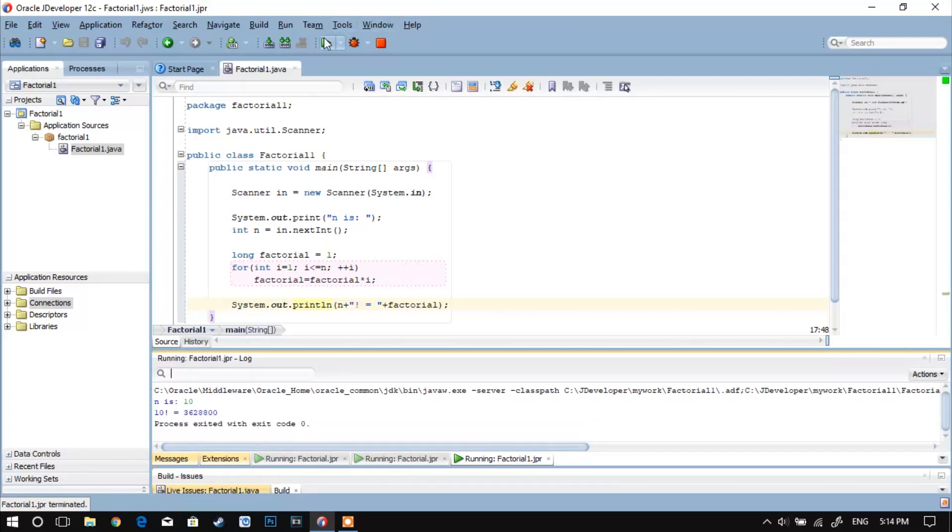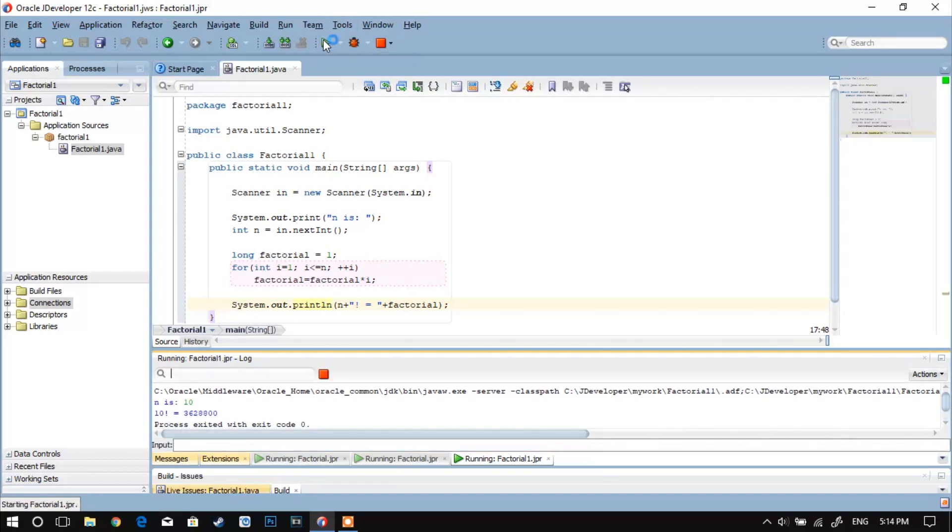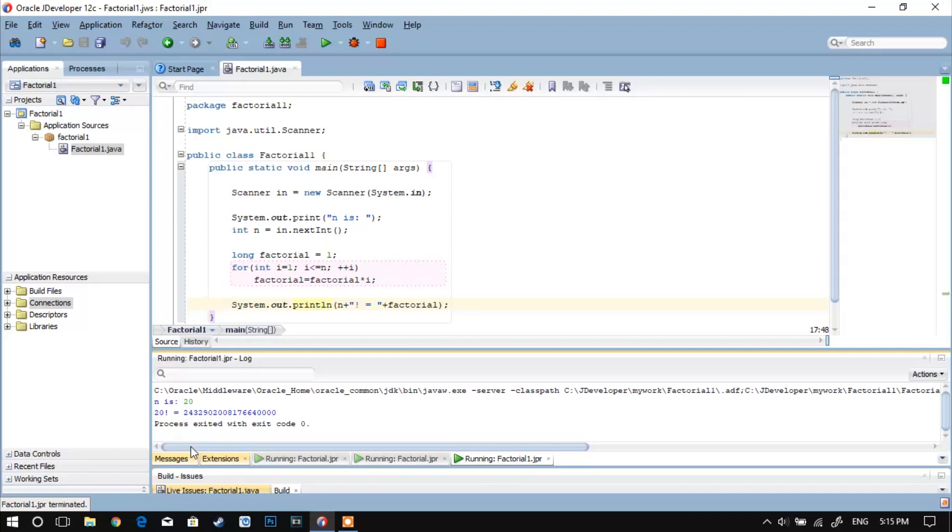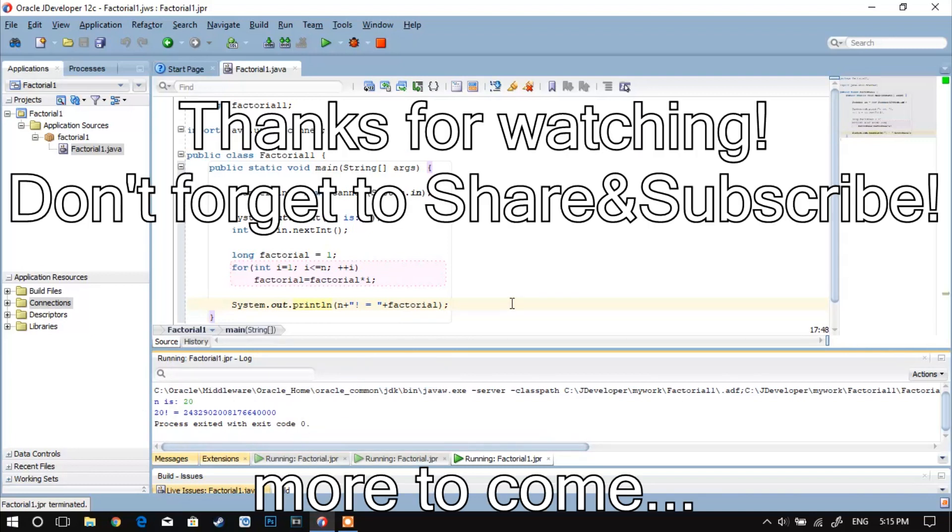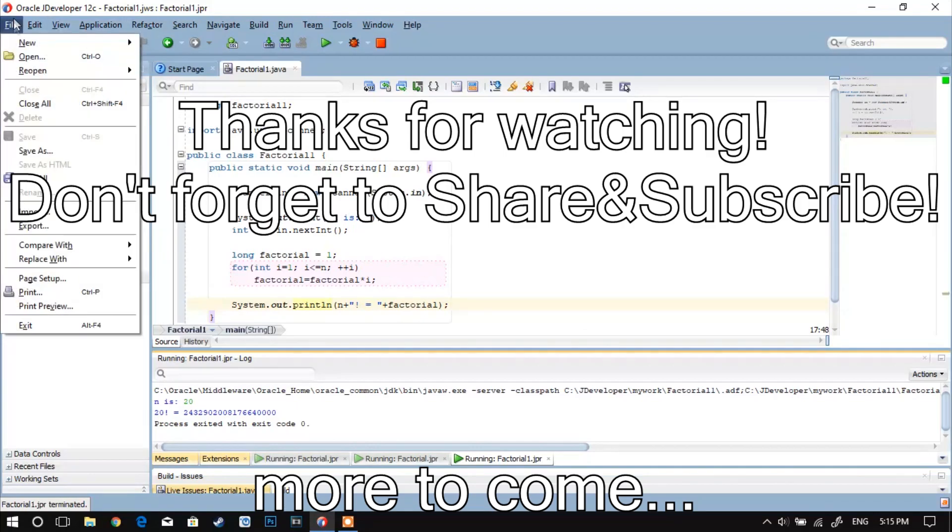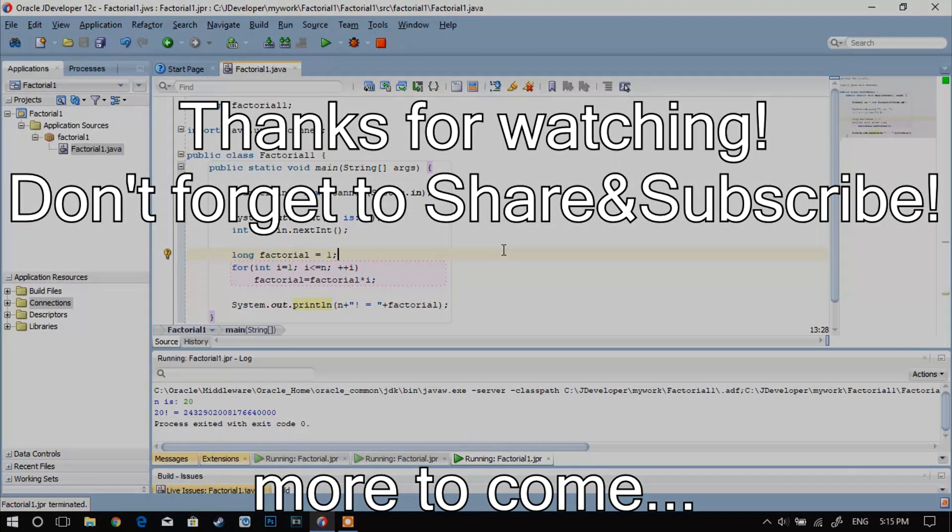So this was a very quick and very short video teaching you how to calculate the factorial of a number in Java. I'll go more in depth with different aspects of Java in future videos. Thanks for watching, and if you think this video has helped you, don't forget to share and to subscribe. Peace!